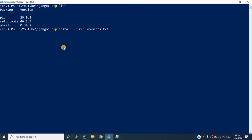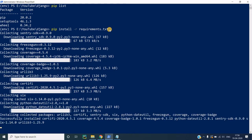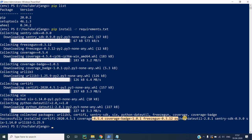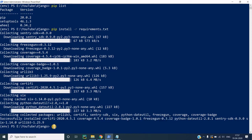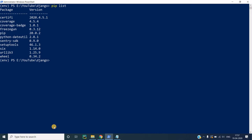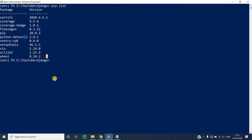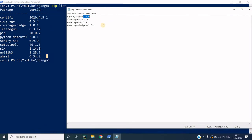Now we will run the command pip install -r requirements.txt. When I run this command, my system starts downloading all the dependencies mentioned in the requirements.txt file and they get installed automatically. You can see the last line here which says 'successfully installed' all these packages that were mentioned in the requirements file.